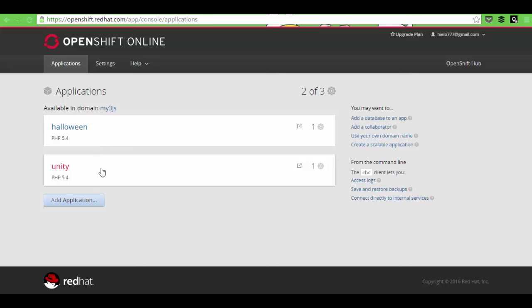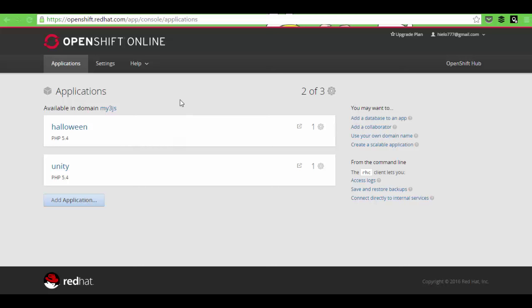We're going to be able to see the applications that we have already created. Here you see that I have already two games that I have hosted in OpenShift. And at some point, I'm going to create a couple of videos just to show you what I did. But at the moment, let's just create a new one.